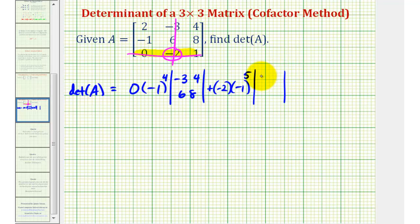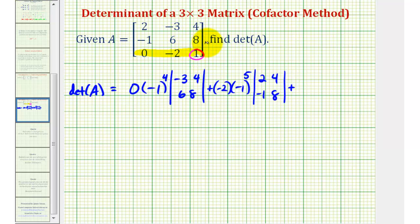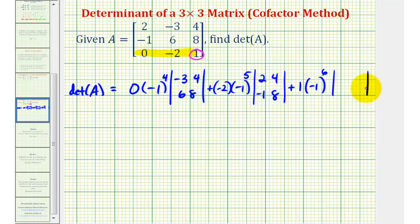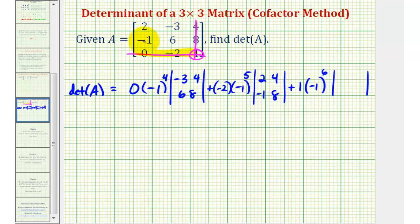Plus the last element in our row, which is positive one, times negative one raised to the power of the row plus column of the element we're using. This element is in row three, column three. Three plus three is equal to six. We'll multiply this by the two by two determinant formed by eliminating row three and column three, leaving us with the elements two, negative three, negative one, six.